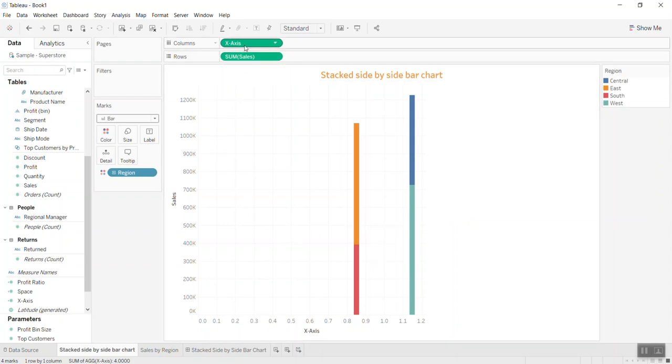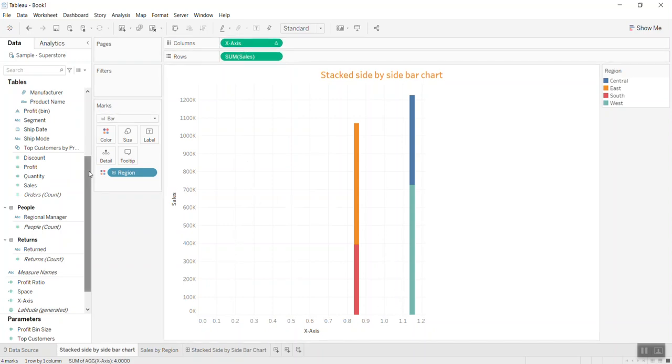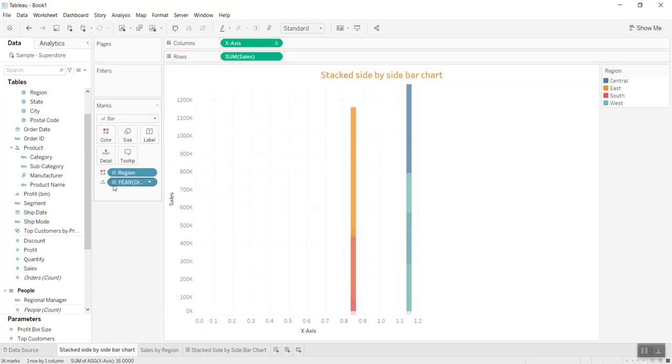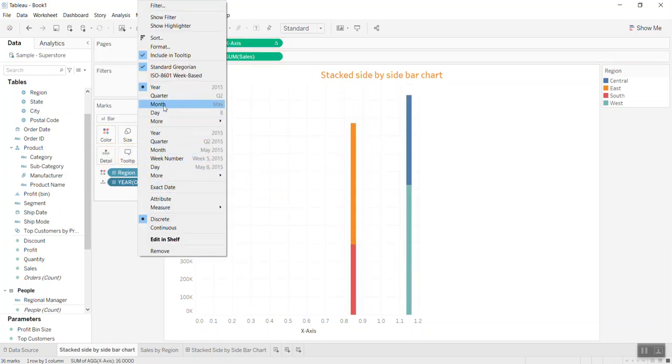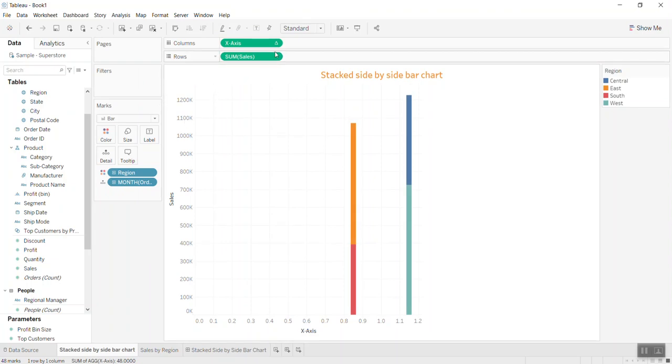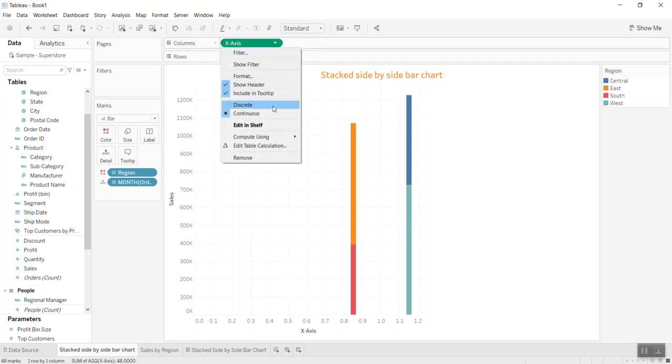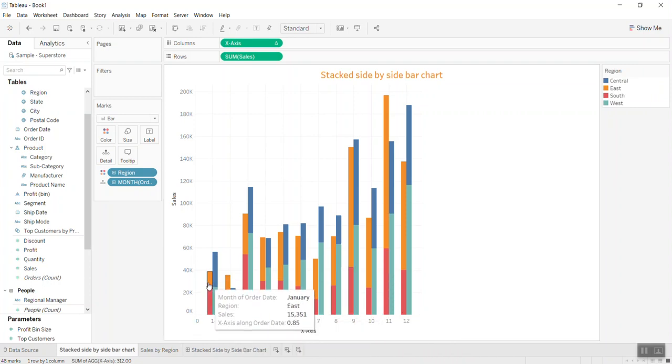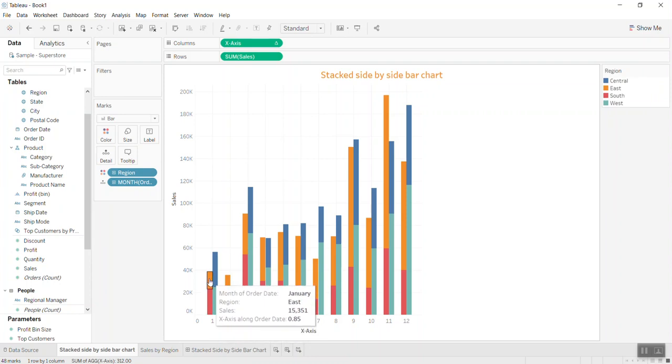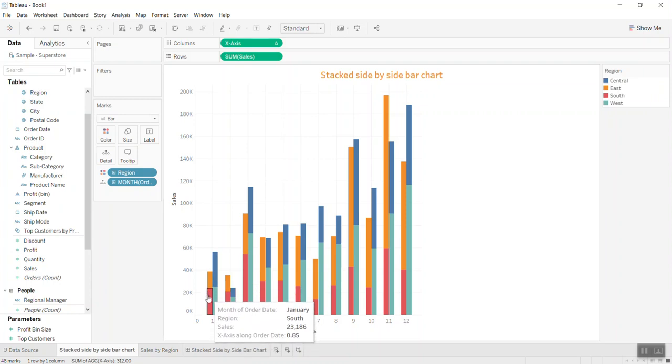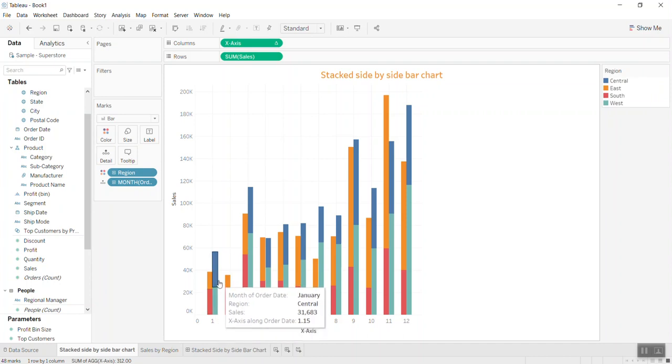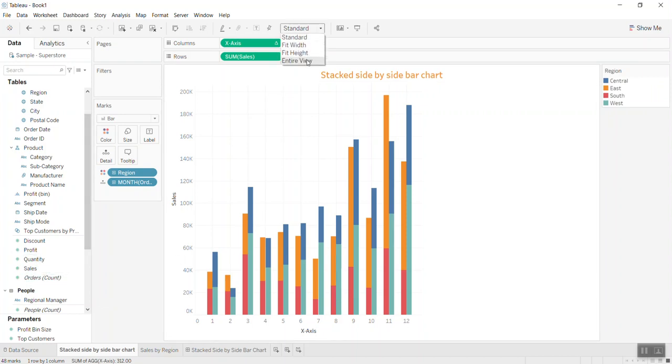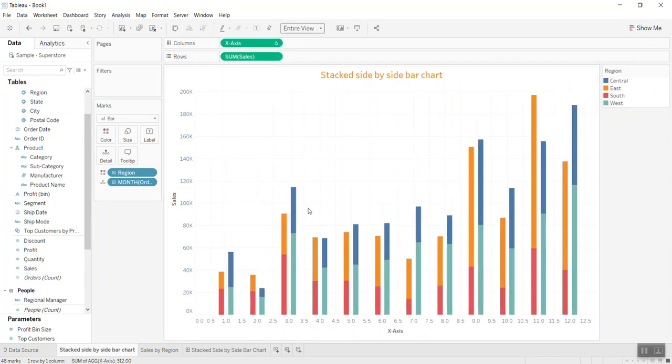We need to bring the X-axis to twelve months. I bring the month or the day into detail, convert it to month, and use compute using in the calculation. Now I have twelve months, and every month has two bars—one bar is the stack of two regions.